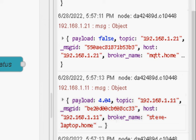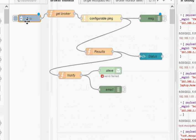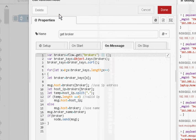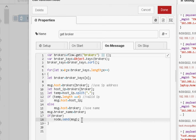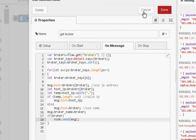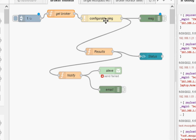We have an inject node which injects every five seconds. It feeds it into this get broker which basically loops through the broker list. And I'm using the send node.send. So I'm going to loop through the broker list to send the message out for each broker and then the configurable ping node will actually ping the broker and pass on the result.